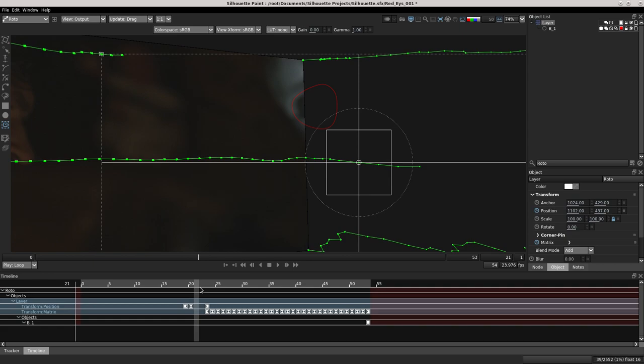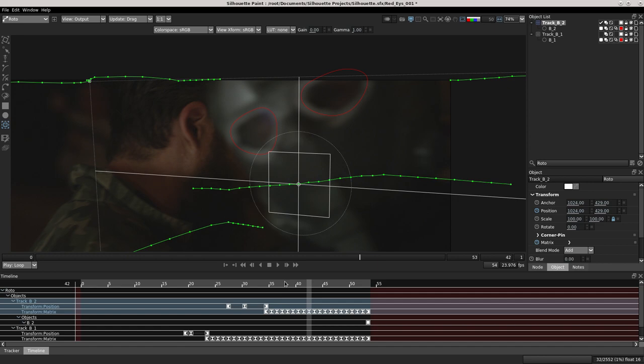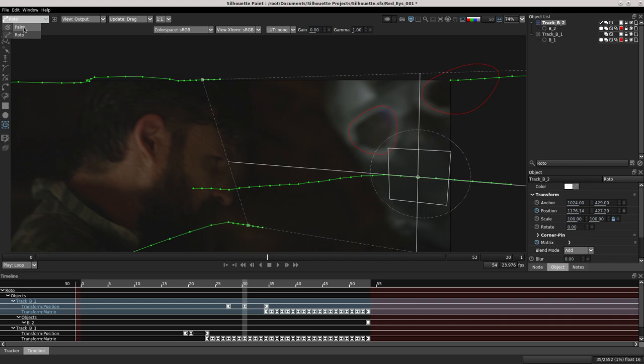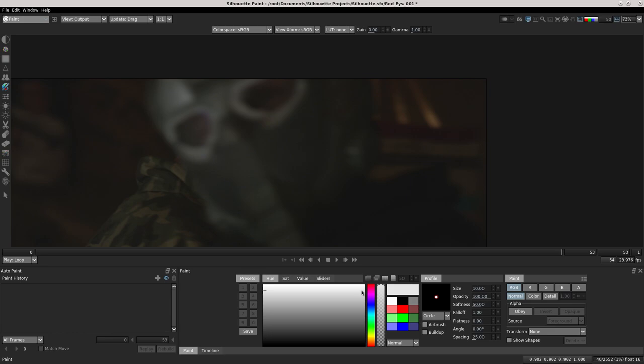And of course after doing the same operation on the second eye, I start to paint the red eyes. I do this for each eye individually. Okay now I change the color to red.